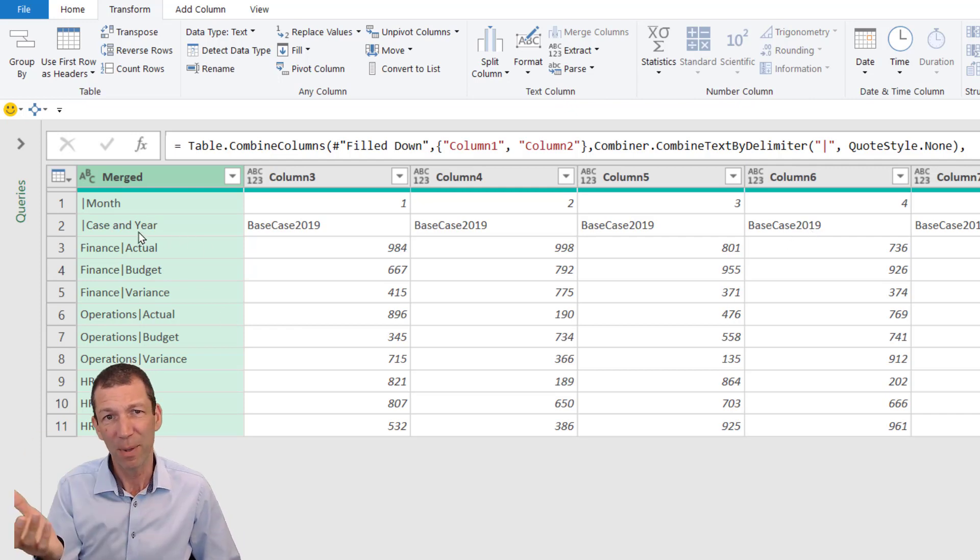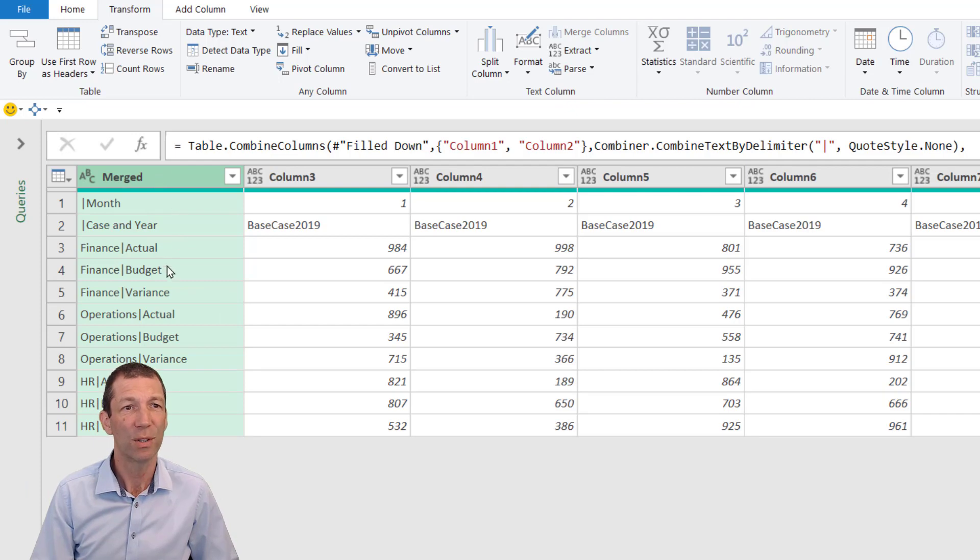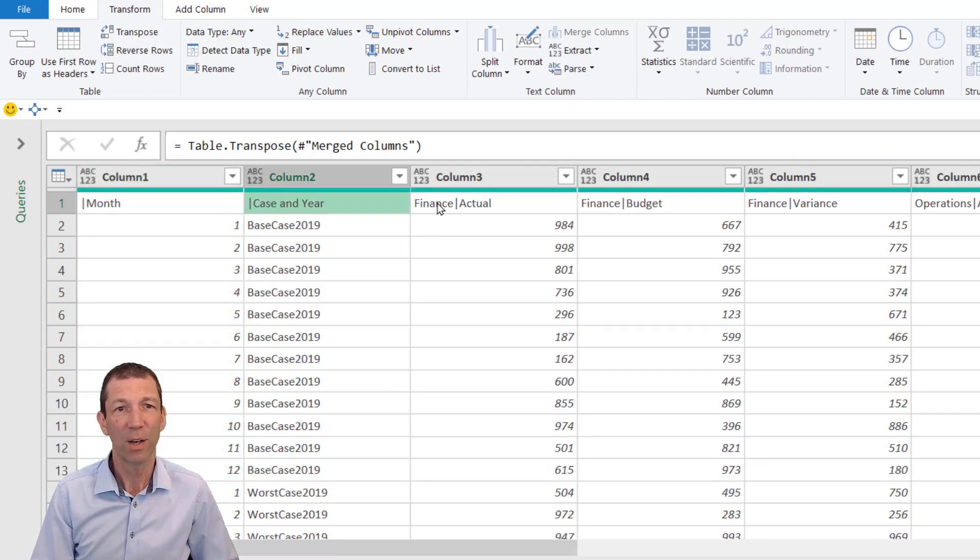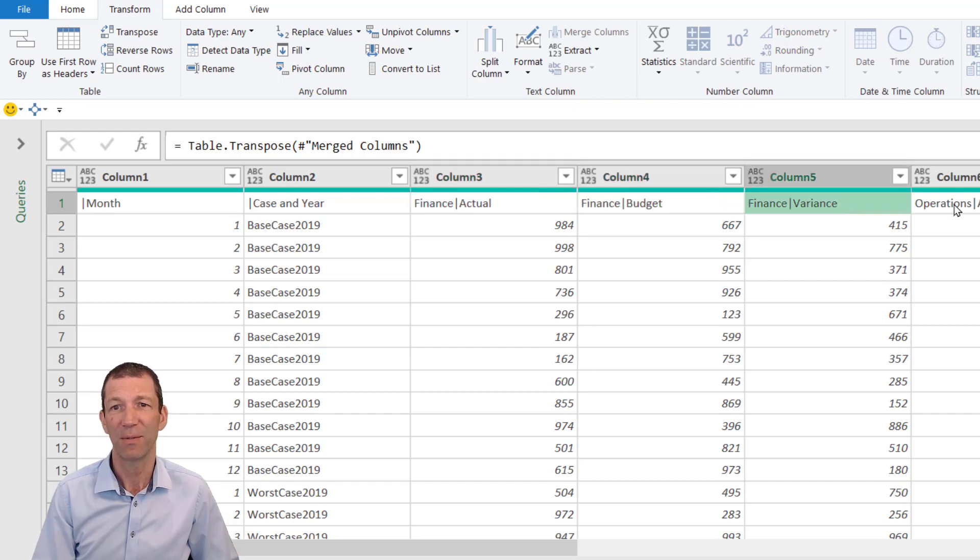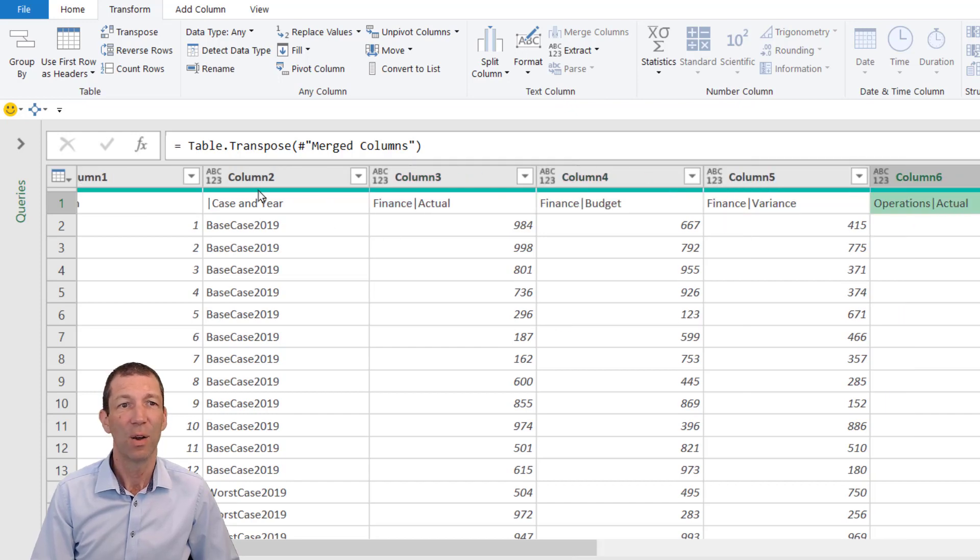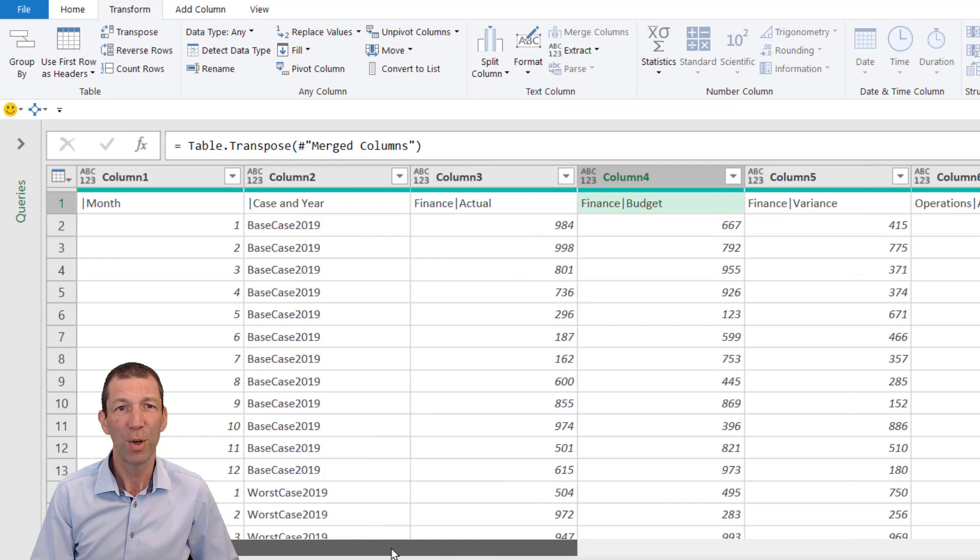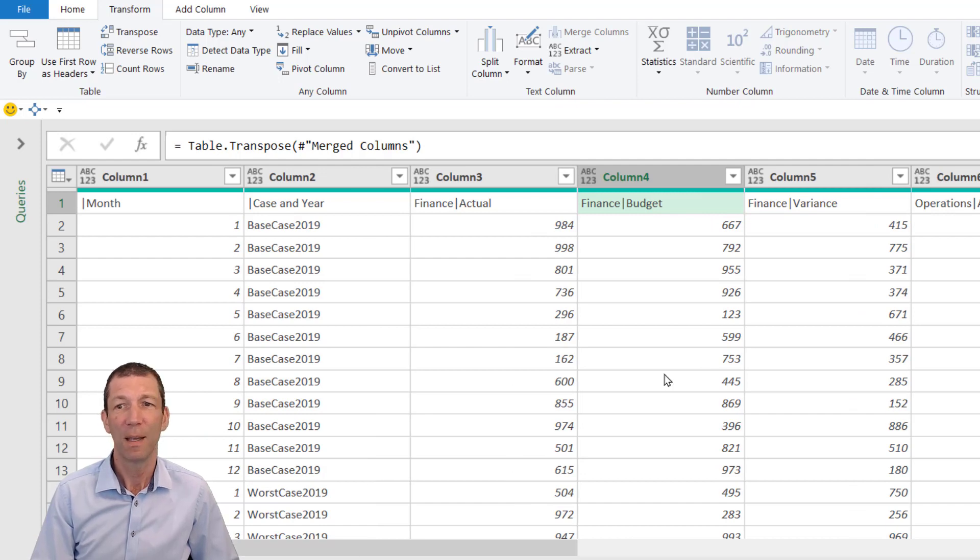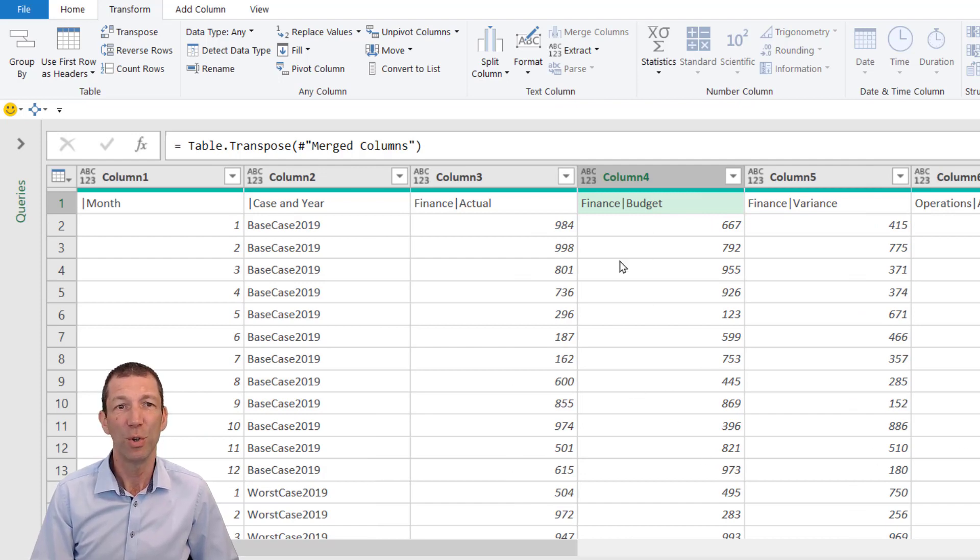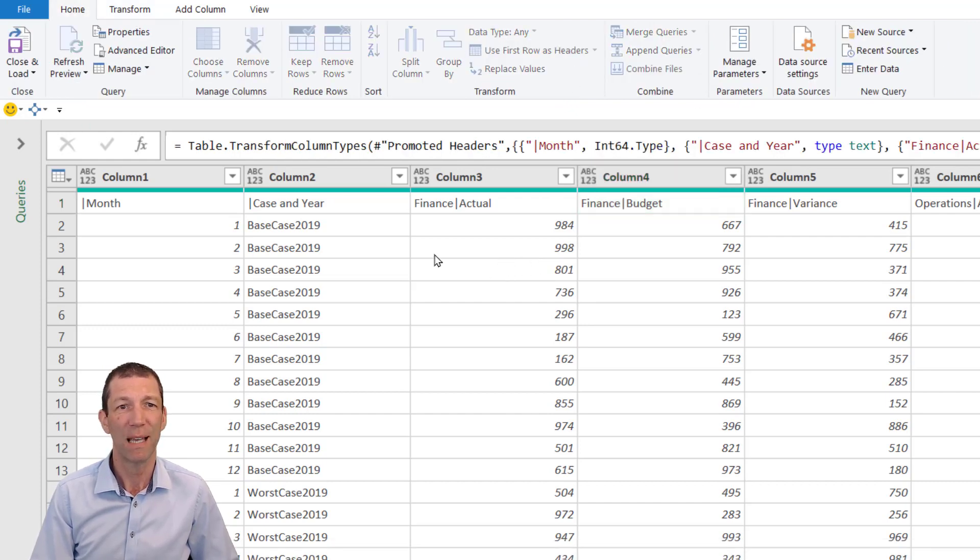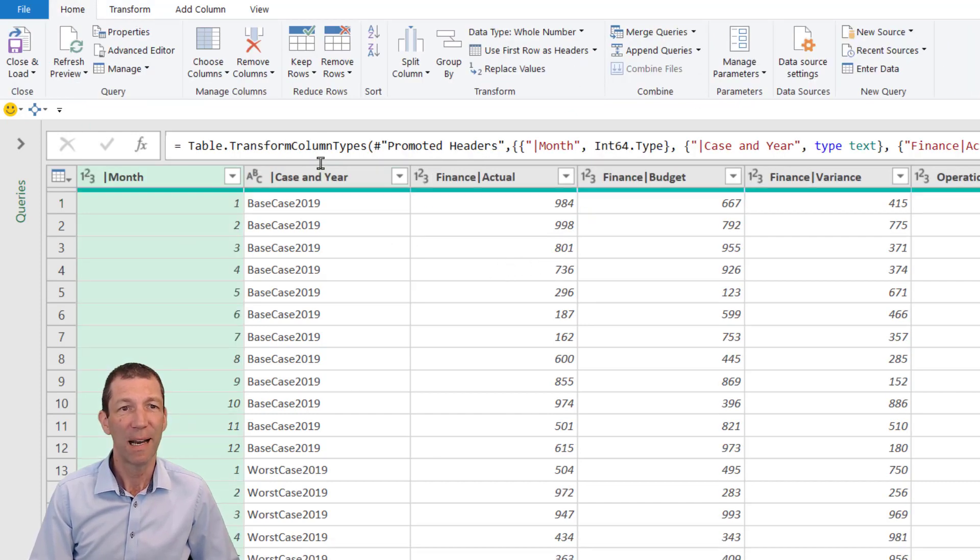I now want to flip this data back to the way it was. I'm just going to click the Transpose button, and I've now got my columns Finance Budget, Finance Variance all beautifully lined up. I can now Use First Row as Headers. Go back to the Home tab, Use First Row as Headers, and everything is now pushed up.